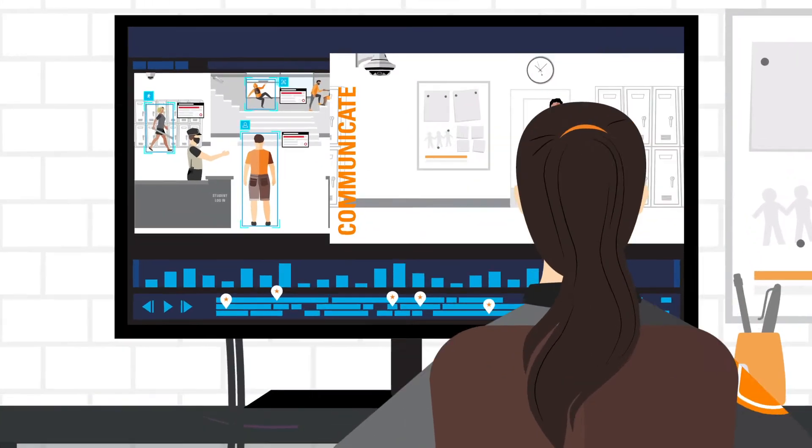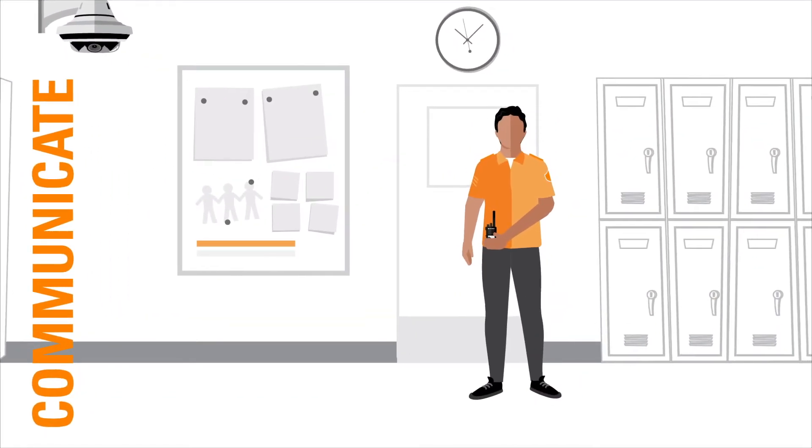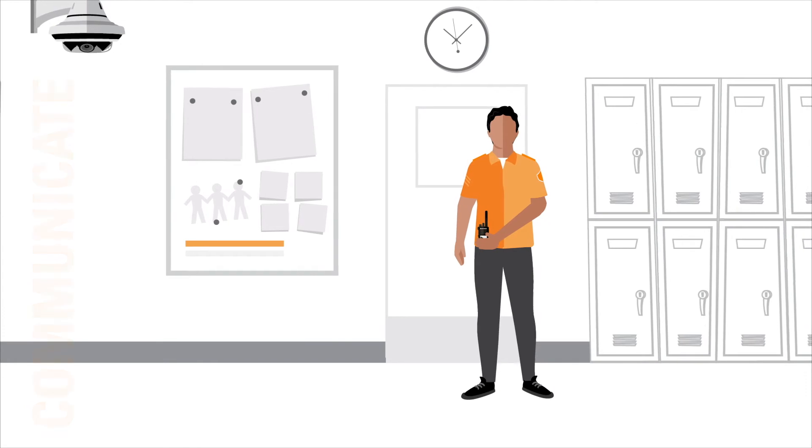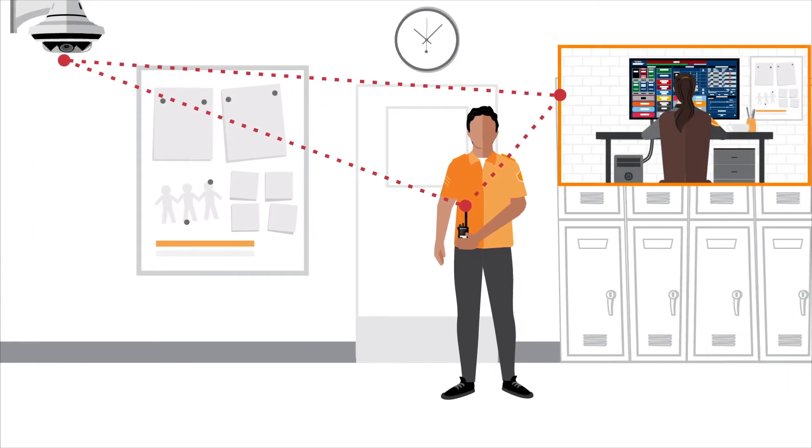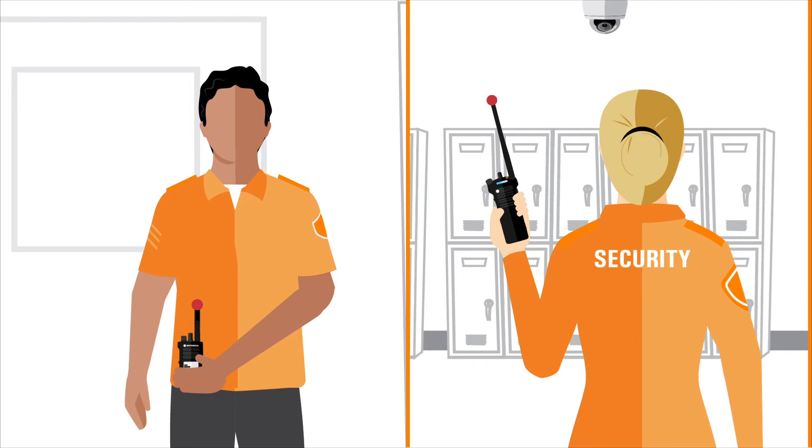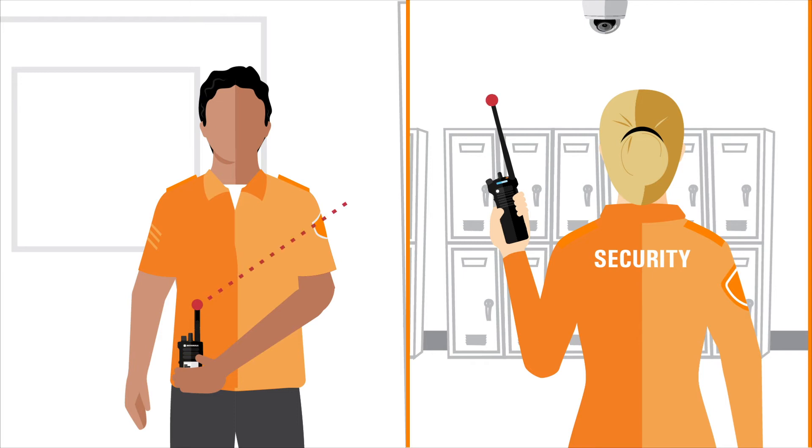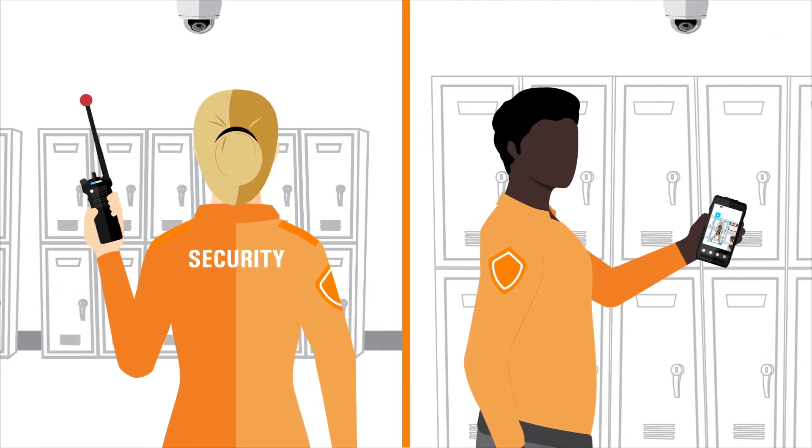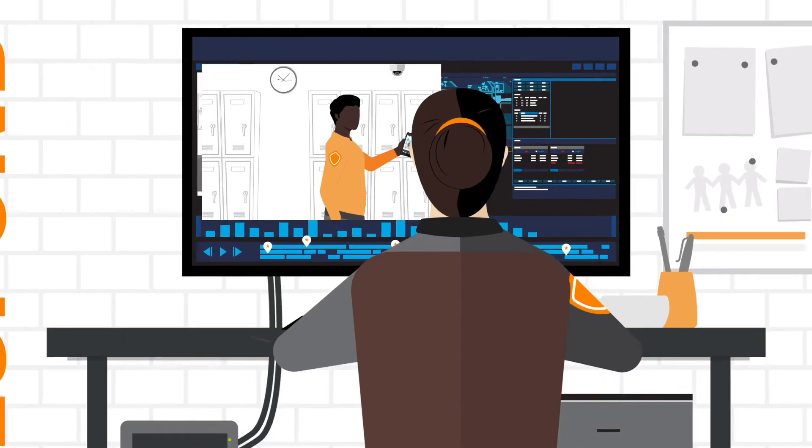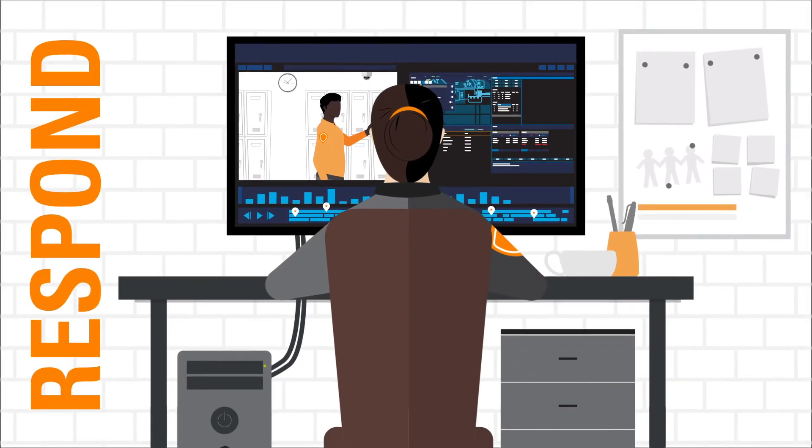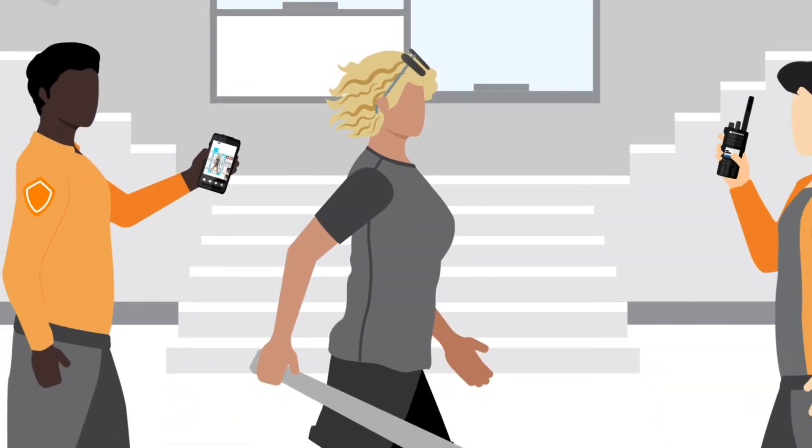And when you need to act, you can communicate instantly through interoperable, resilient devices and networks designed to keep teams connected with voice, multimedia and real-time data. Getting the right information to the right people in the most effective way. While simultaneously mobilizing and coordinating an immediate and effective response.